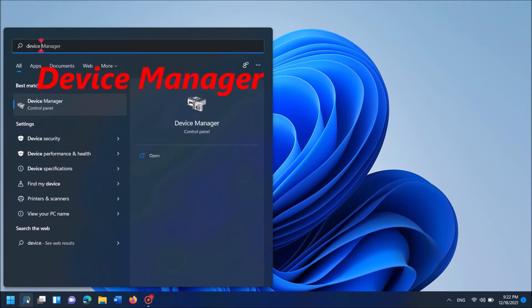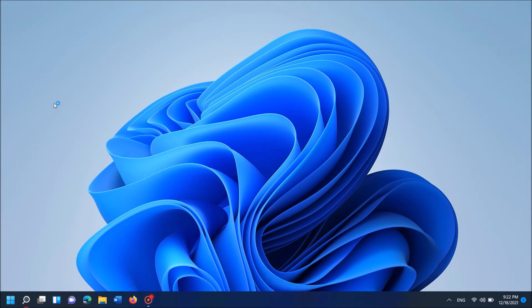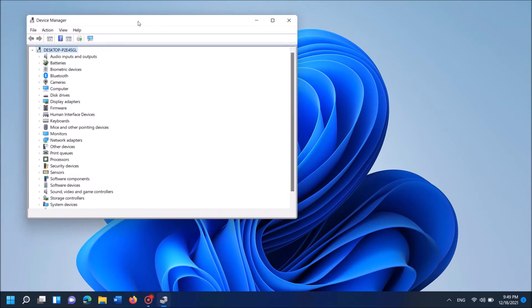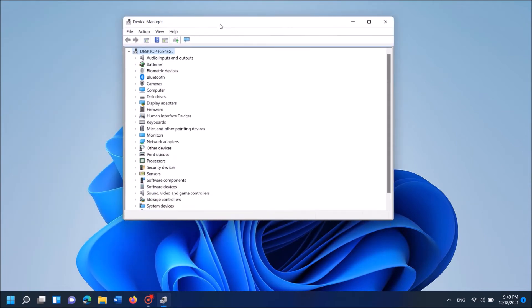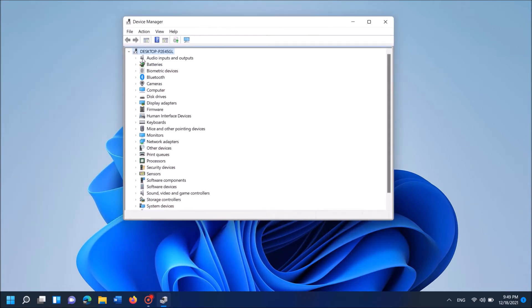To open Device Manager, type in the search box Device Manager and then open the first result. Now in this window, locate for Audio Inputs and Outputs. It is here, expand it.